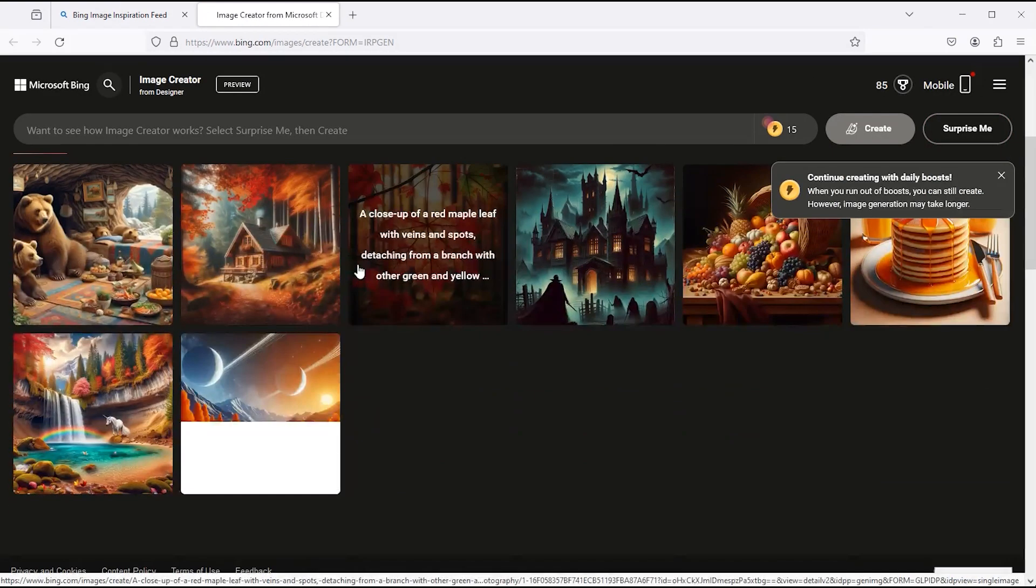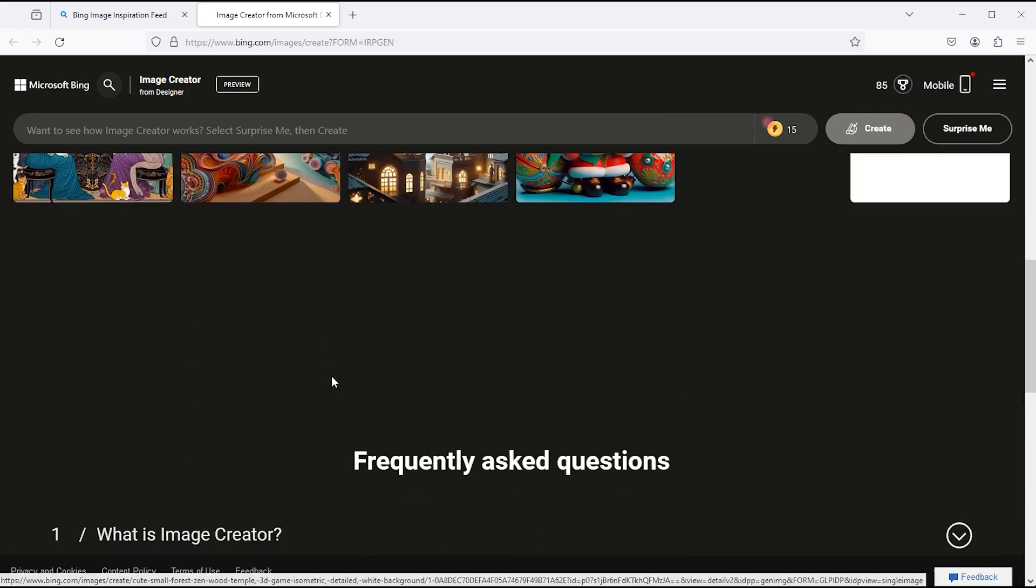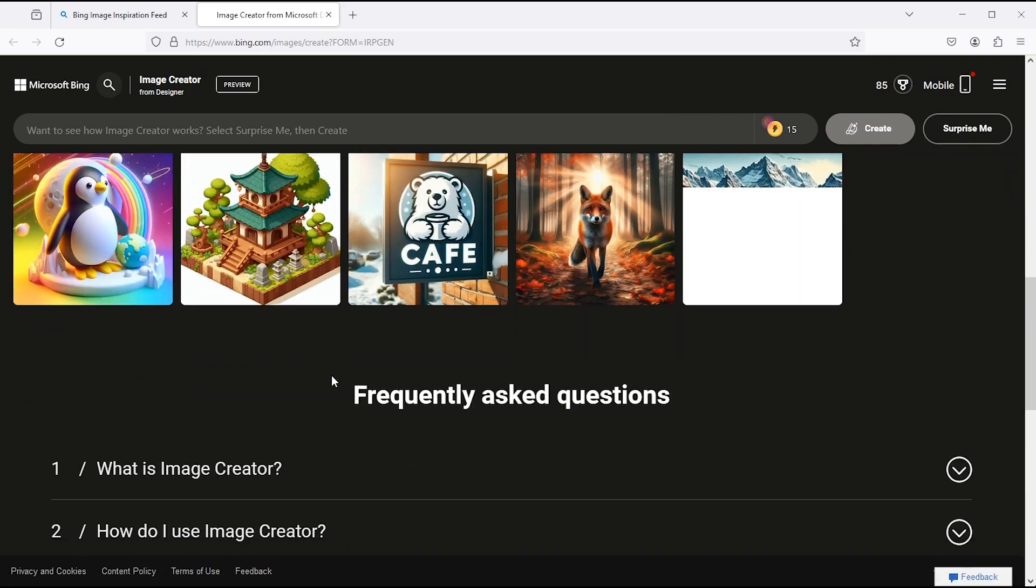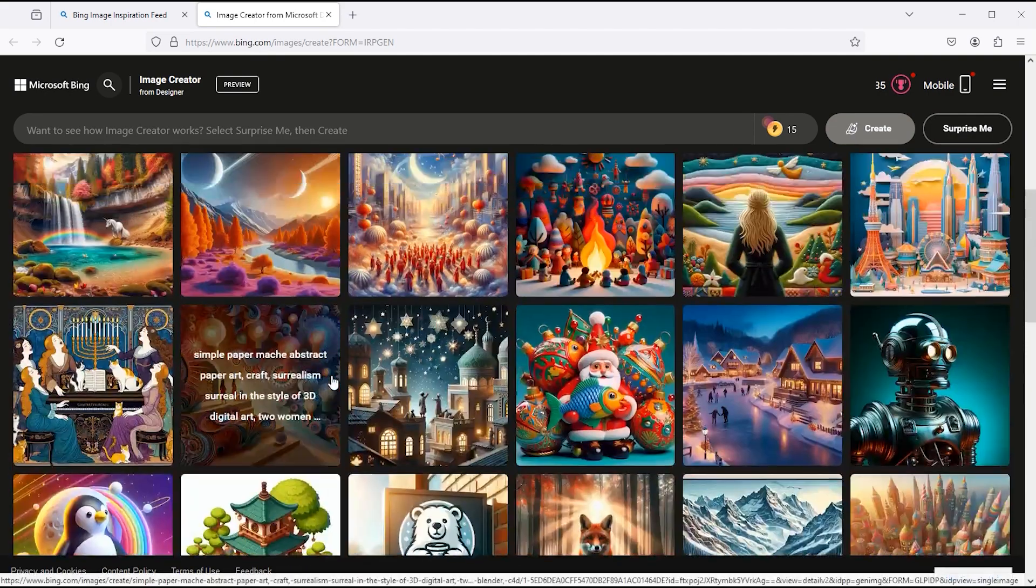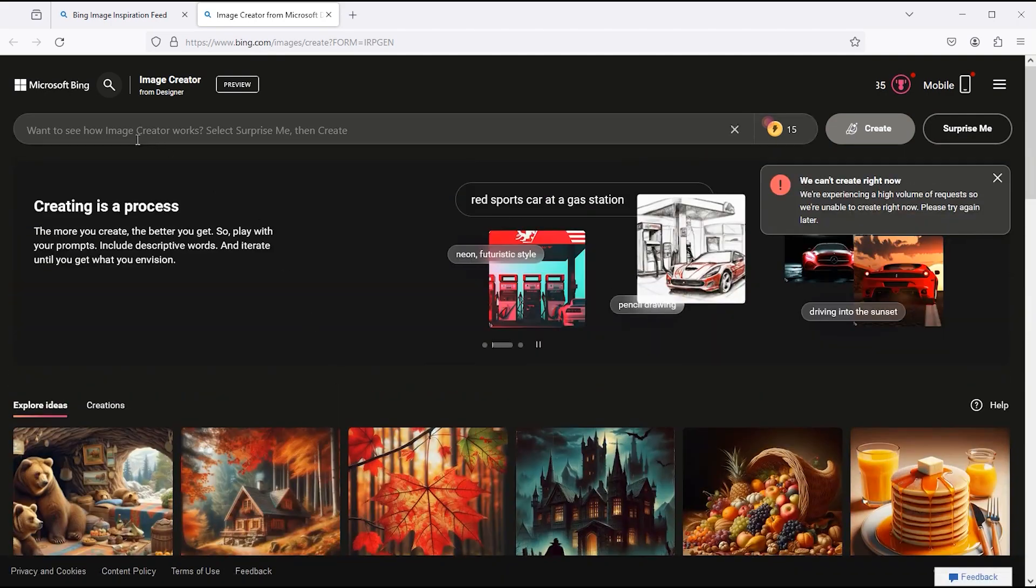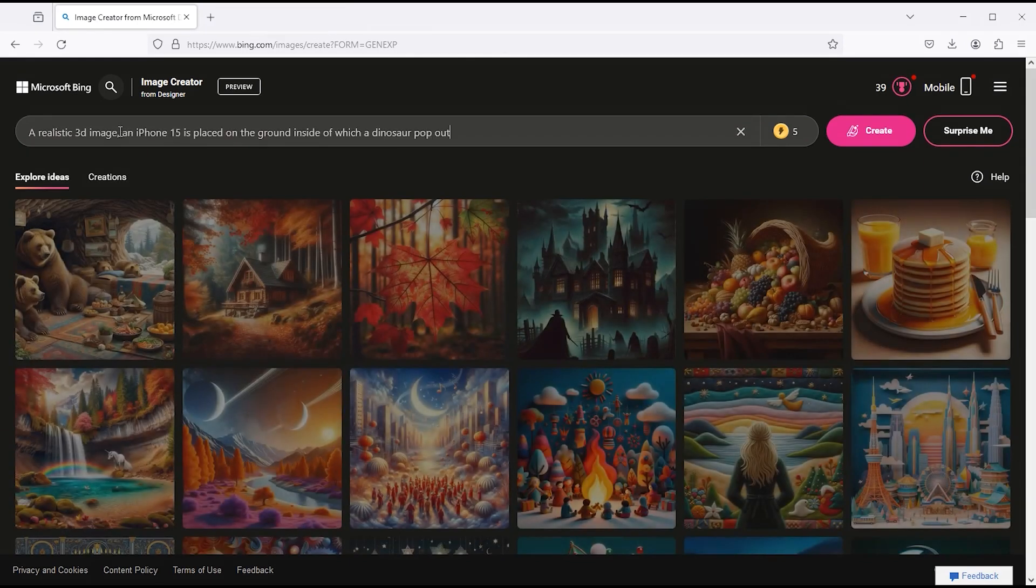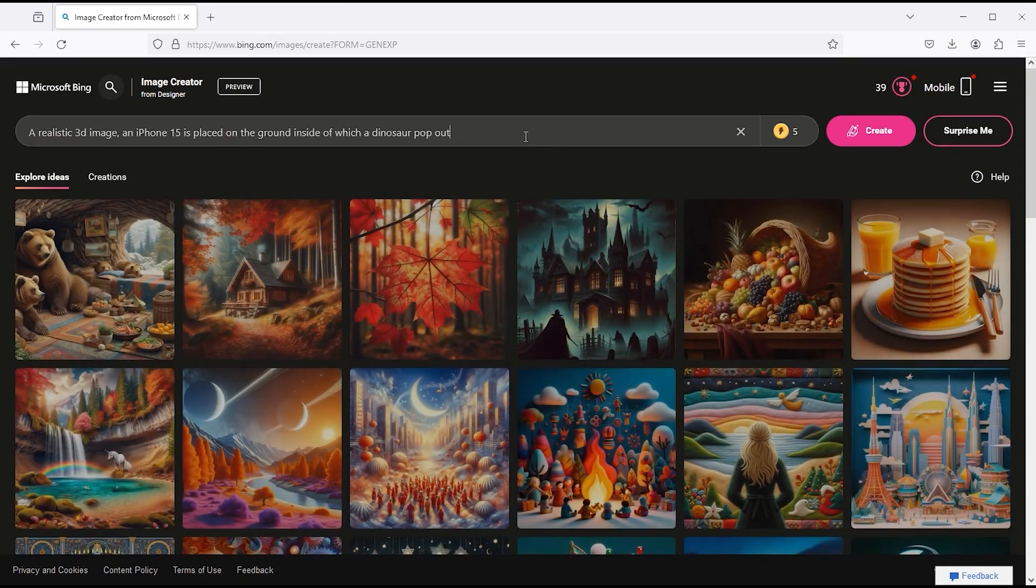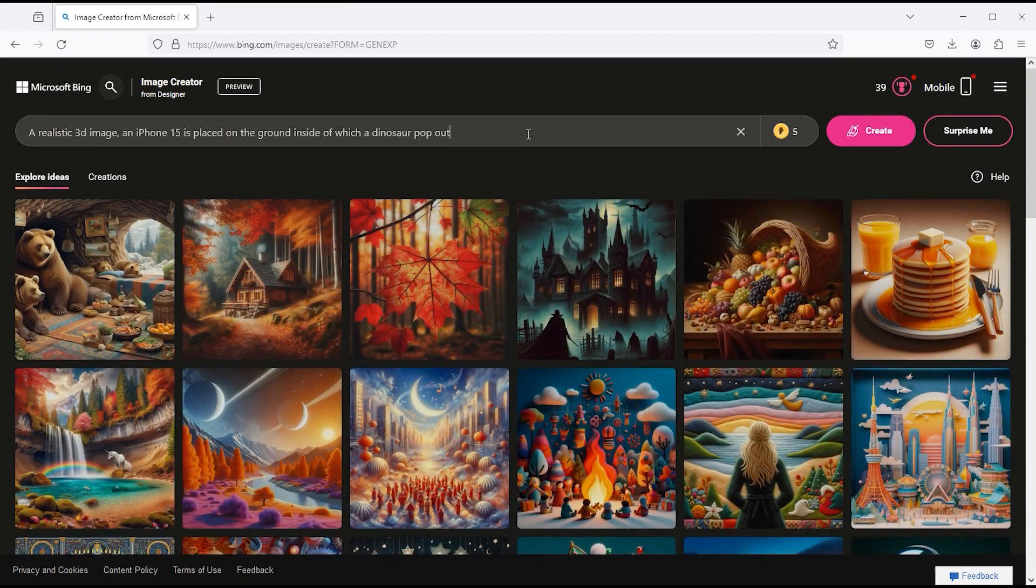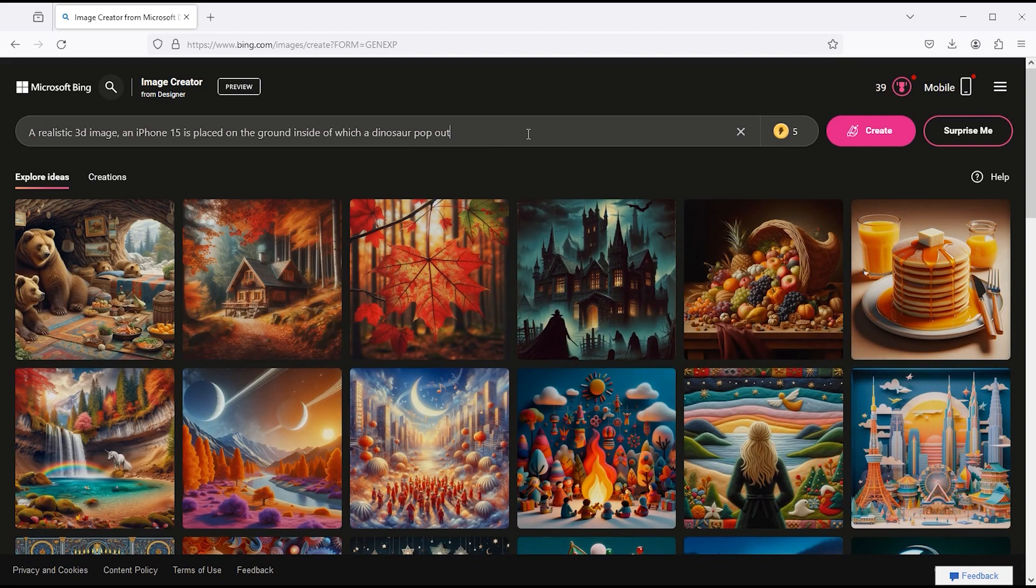Here we have some already created images. To generate images, type or paste your prompt here. The prompt I pasted here is mentioned in the description of this video. You can copy it from there.